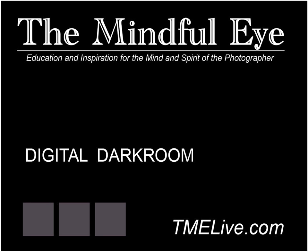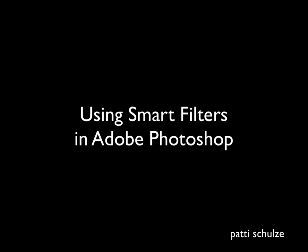Hi, and welcome to another session of the Mindful Eye Digital Darkroom. I'm Patti Schultz, and in this tutorial I will walk you through editing a photo, converting it to black and white using a third-party plug-in, then creating a smart filter to stylize the photo.